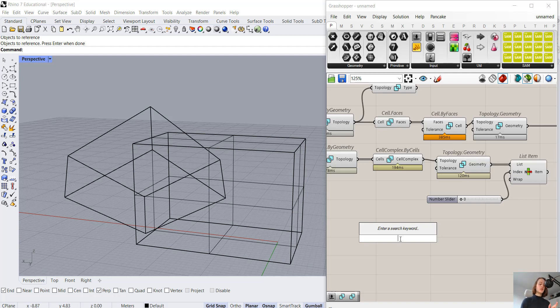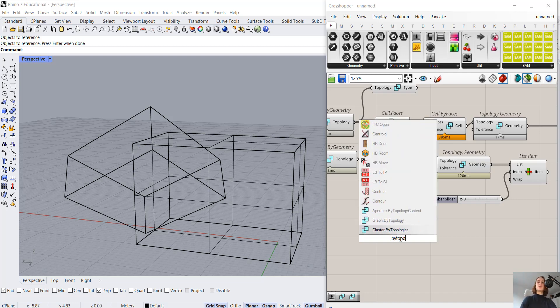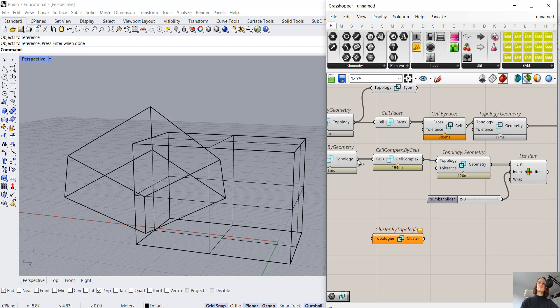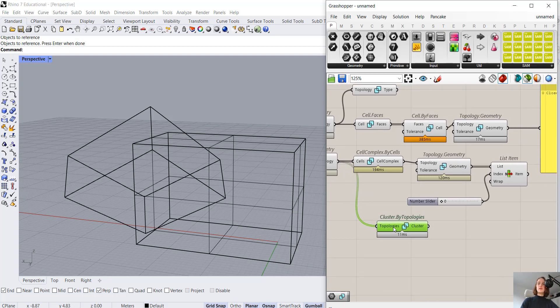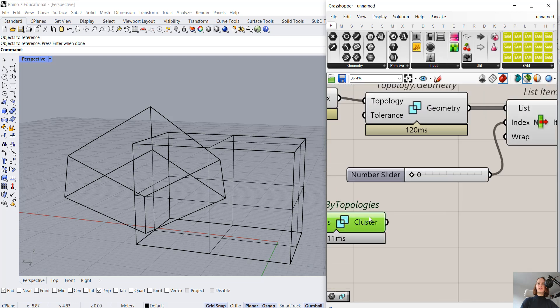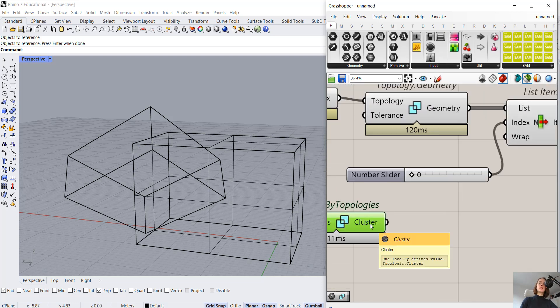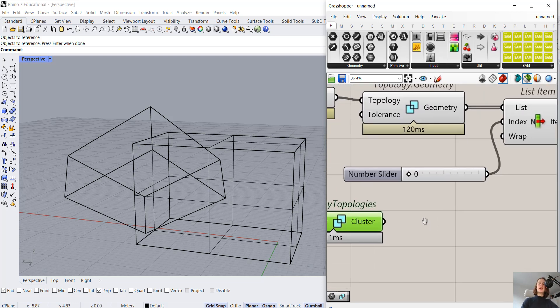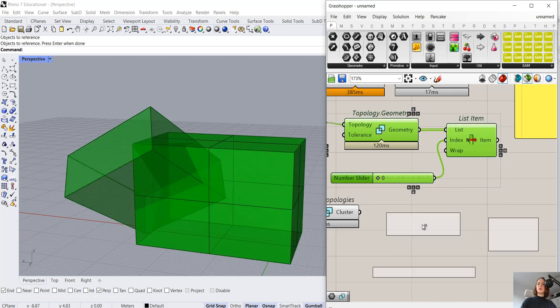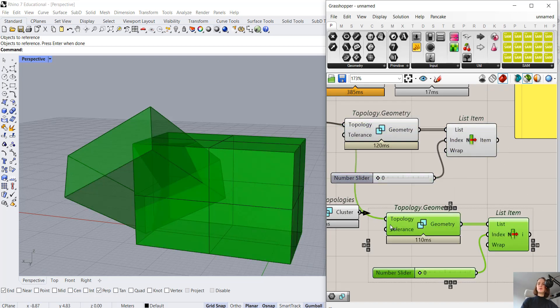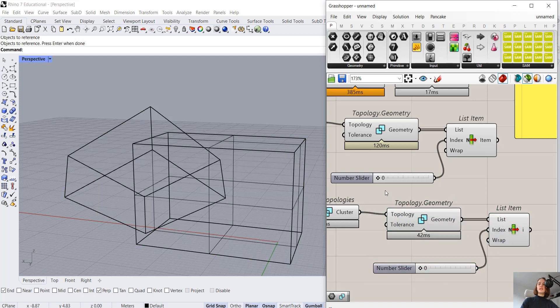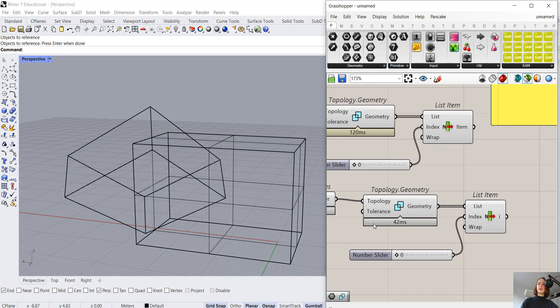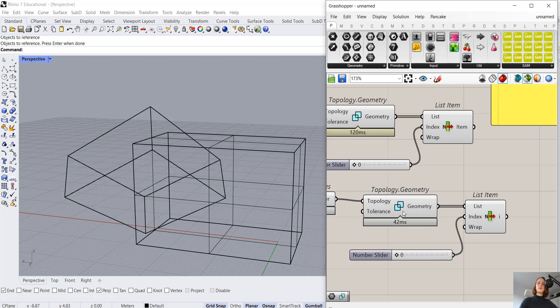Let's think about this. We have cells, we want to create a cluster. But because a cluster is non-homogeneous, we won't write ByCells, but ByTopologies. So Cluster.ByTopologies. When we connect that, we can see that I do indeed get a cluster. Now what does that mean?